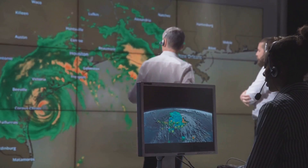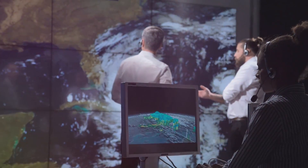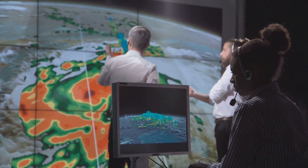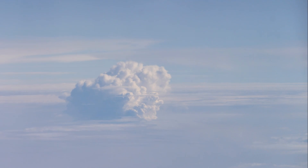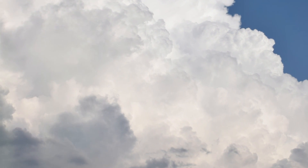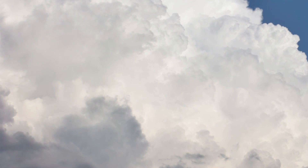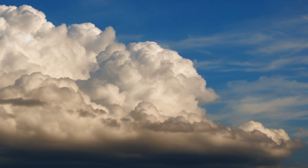The world of clouds is surprisingly diverse — a veritable menagerie of shapes, sizes, and altitudes. Meteorologists, those who study weather patterns, have developed a classification system to categorize these celestial wonders. One of the most common types is the cumulus cloud, recognizable by its puffy, cotton-like appearance. Cumulus clouds typically indicate fair weather, but their taller cousins, the cumulonimbus, are associated with thunderstorms and heavy rain.